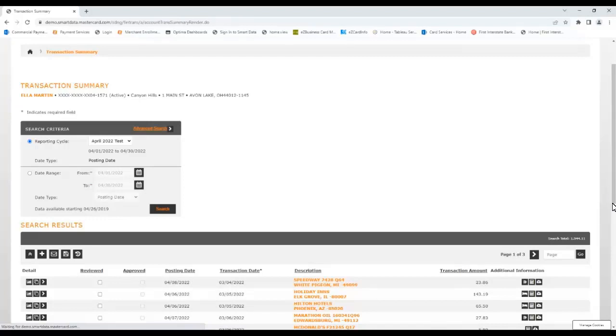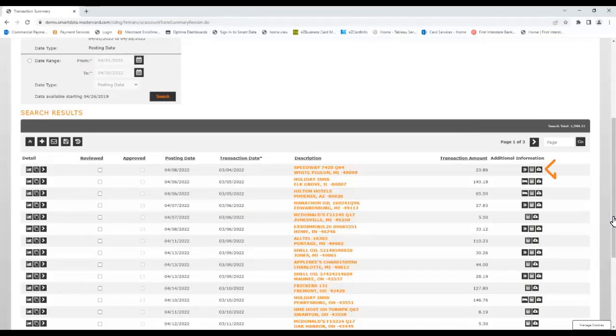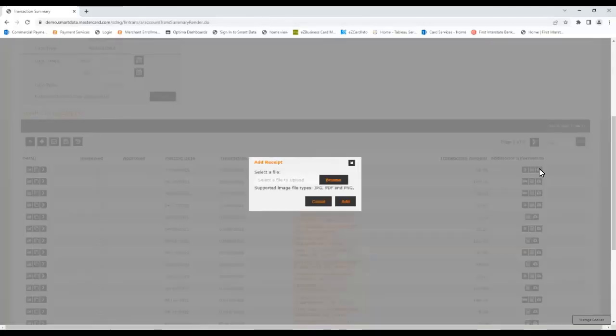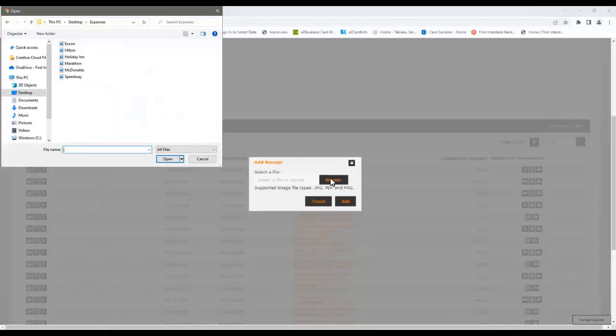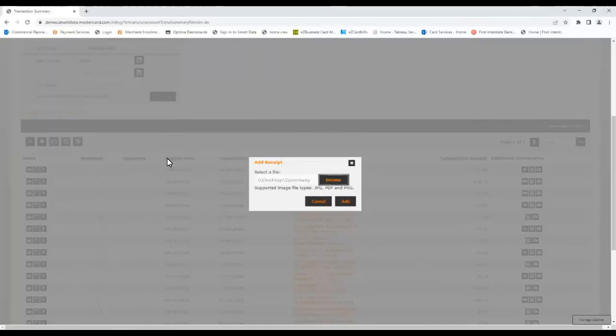Let's now look at how to attach a receipt to a transaction. First, locate the transaction in the list, then click the Add Receipt icon on the far right. A pop-up appears where you will click the Browse button to locate the receipt, and the supported file types are listed here for reference. With the receipt located and selected, click the Add button and it will be attached to the transaction.